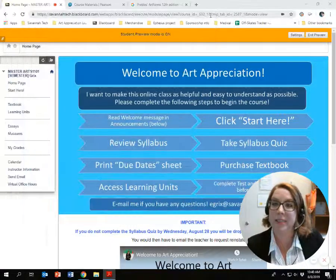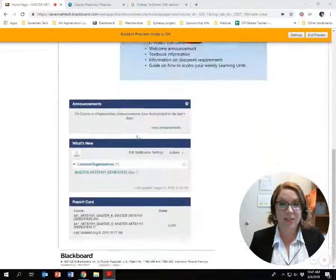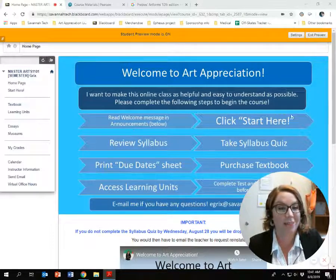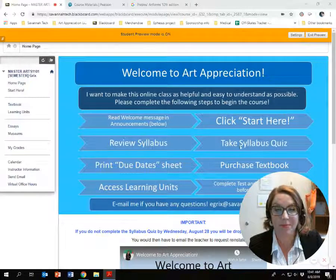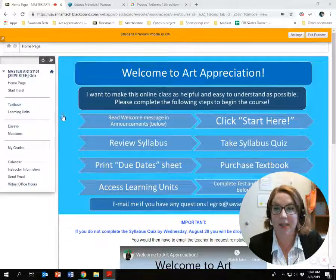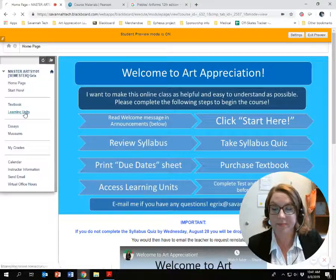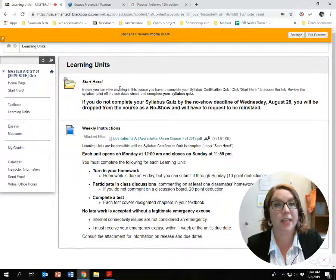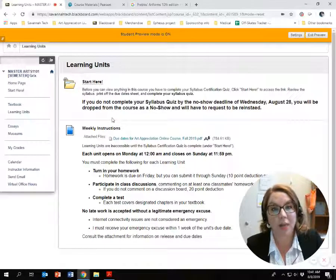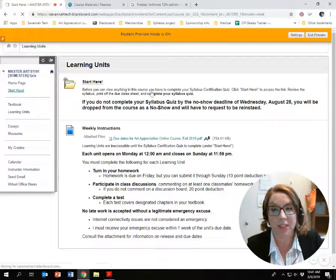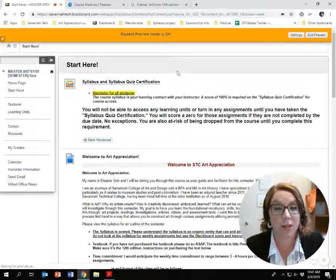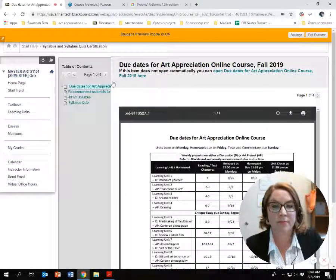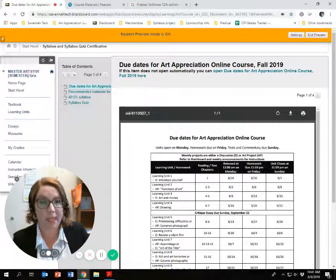Syllabus quiz — let me show you. This is your Art Appreciation home screen. I'm so adamant that you get this syllabus quiz out of the way that it's right there on the front page. Learning units is where your work is done, and it's locked until you've completed your syllabus quiz. Click on Start Here, and let me point out what you see when you open this up.